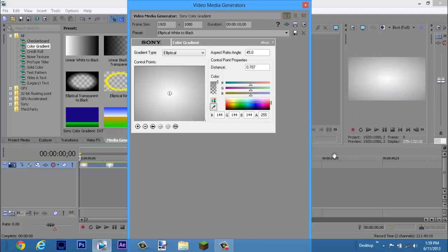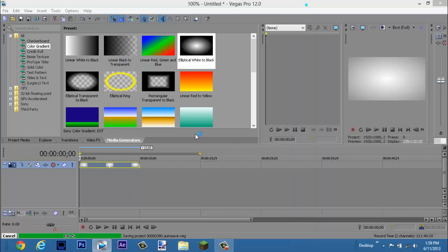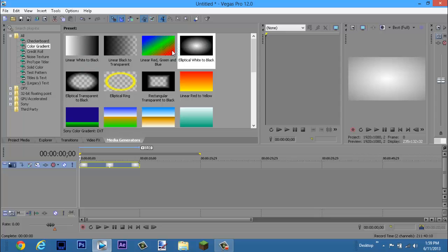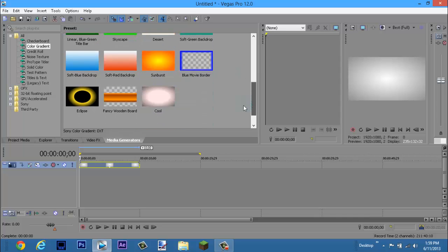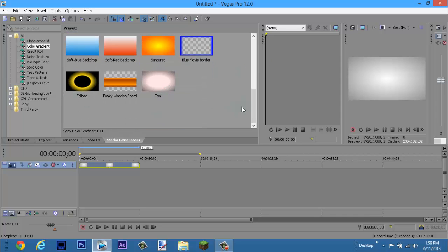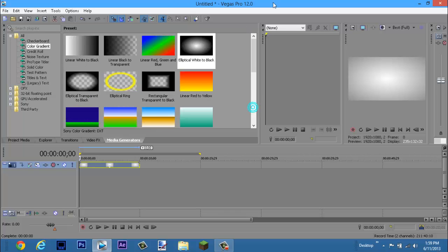This part doesn't matter. You could add a picture, you could have done any of these cool gradients or anything else like that. The ellipse is also pretty cool. Then what you want to do is go ahead and right click down here and click insert video track.